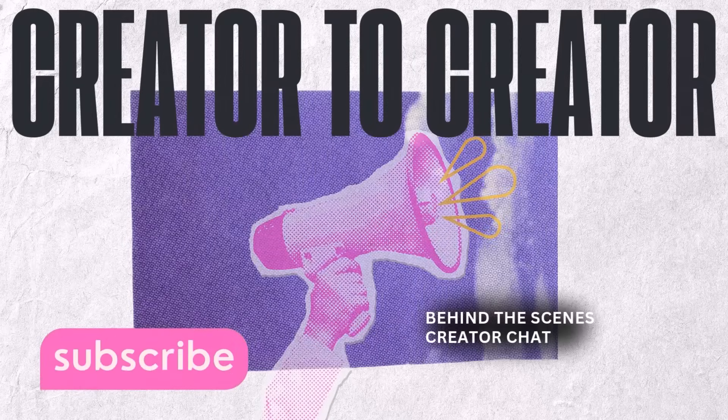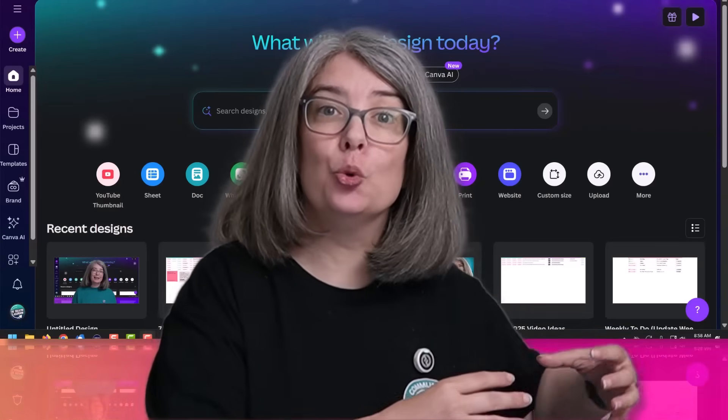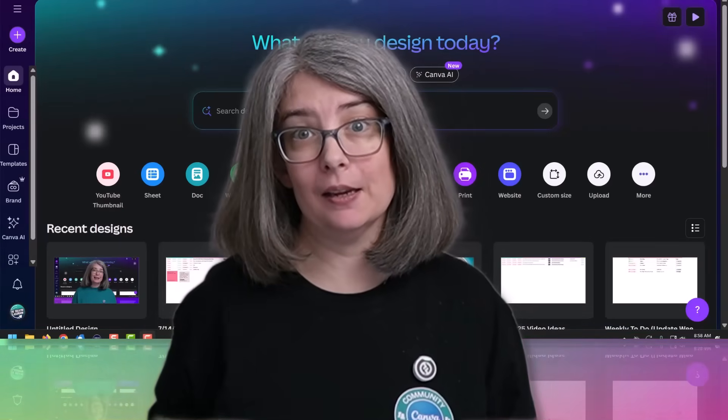Before we do that, I do want to have a creator-to-creator talk with you. I just showed you how to upload and edit your videos right within Canva. However, that is not my workflow — I think it's better to use the tools that work best for you. I use Camtasia to film and edit my videos, and then I use Canva to enhance them.